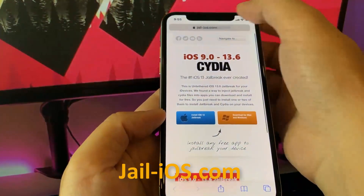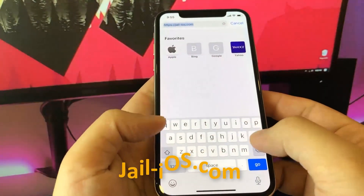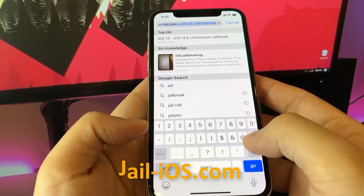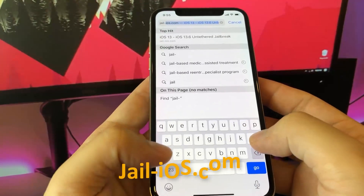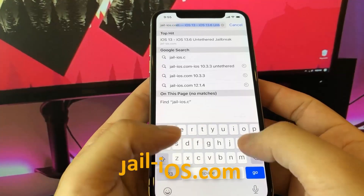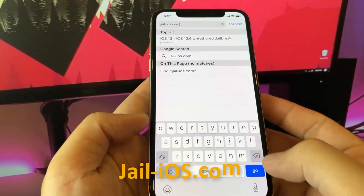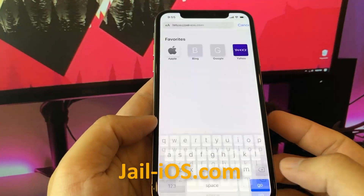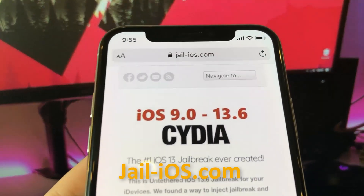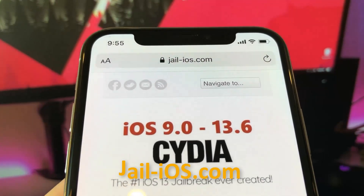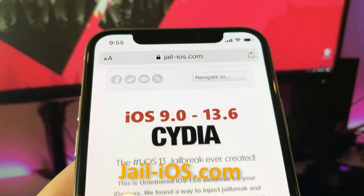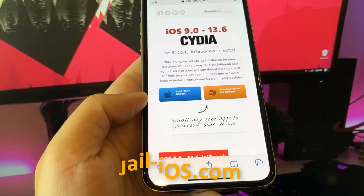To install the jailbreak, you need to open Safari browser and visit jail-ios.com. Once you are there, you will see an explanation of how it works and how to jailbreak your device.